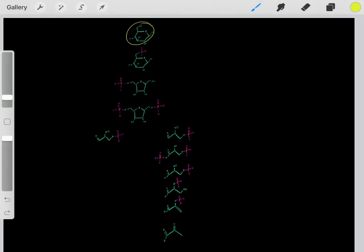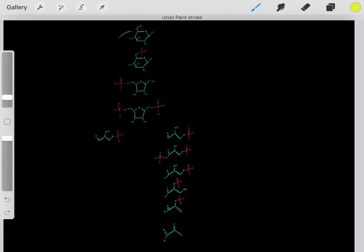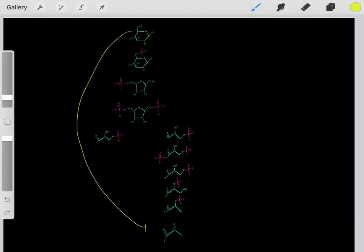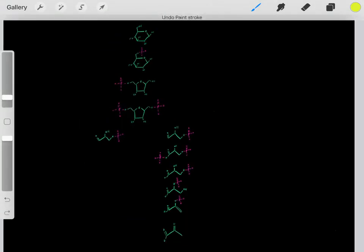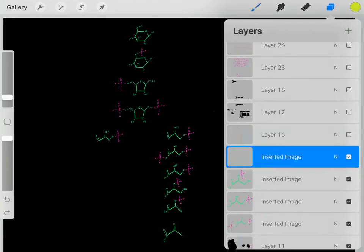This is glycolysis. When we take this glucose molecule and do a bunch of chemical reactions eventually forming pyruvate, this is glycolysis.